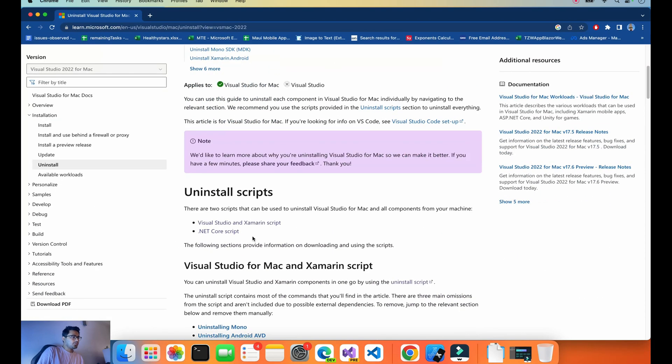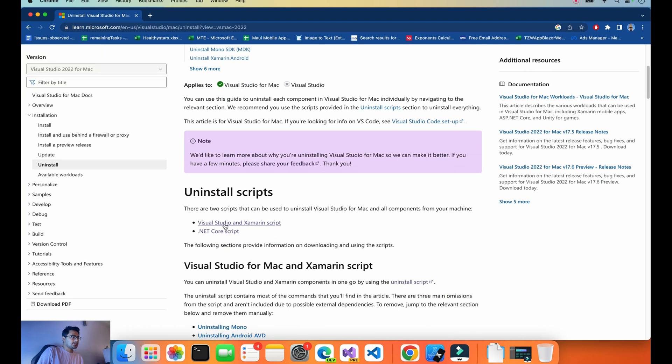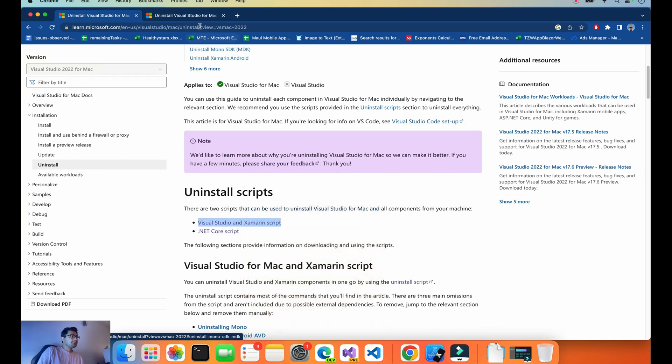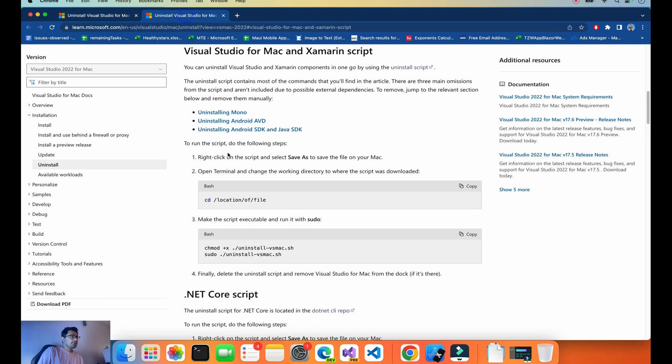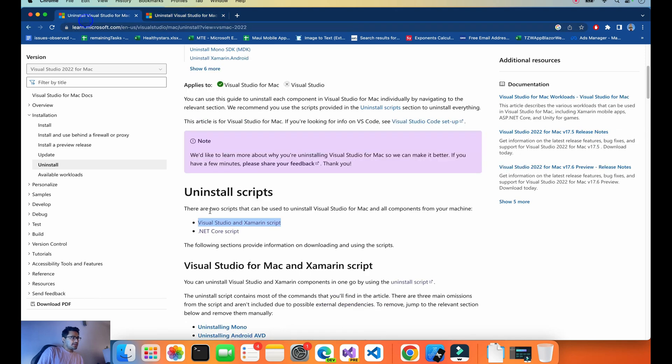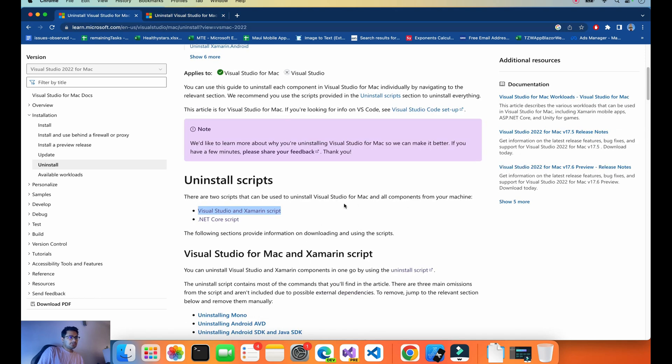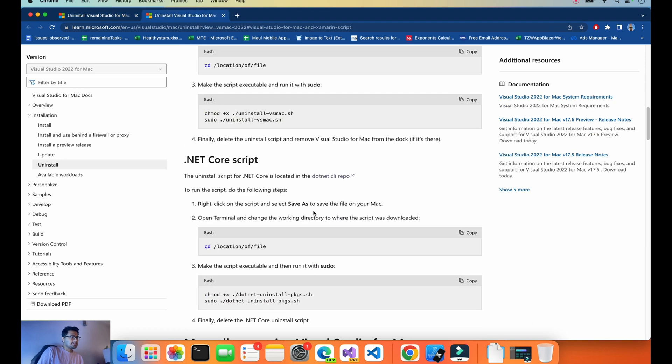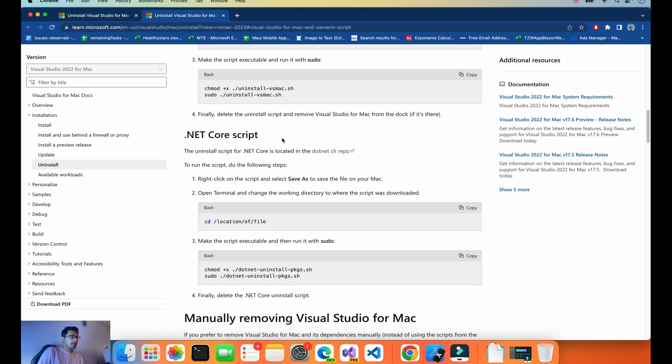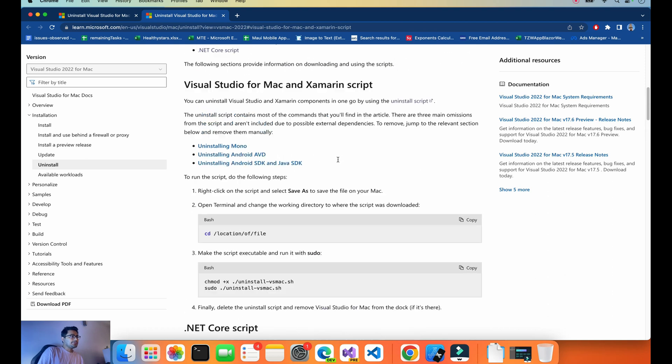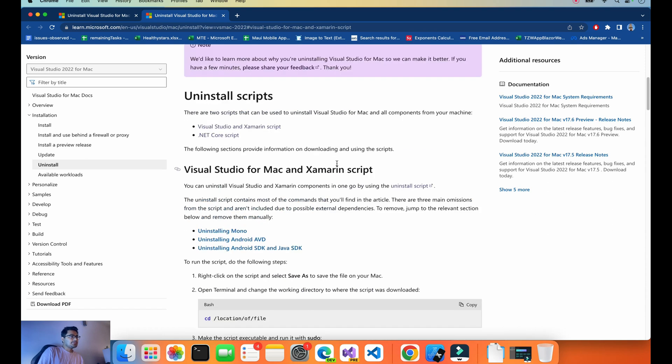Here we need to see the Xamarin script. First of all, go there. It's asking there are two scripts to be installed from your Mac machine: the .NET Core script and the .NET Mac script.